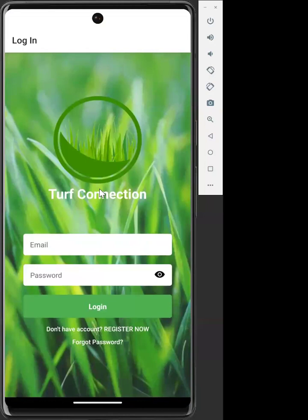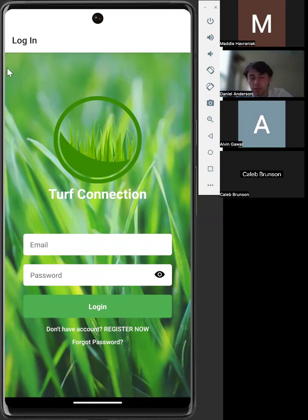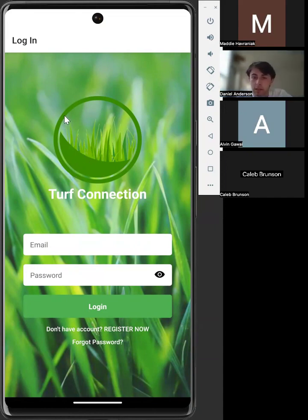This year for our Capstone project, our team—Daniel Anderson, Caleb Bunsen, Alvin Giawani, and Maddie Harvack—have made a React Native Android app to manage sod for a single sod farmer in South Carolina.